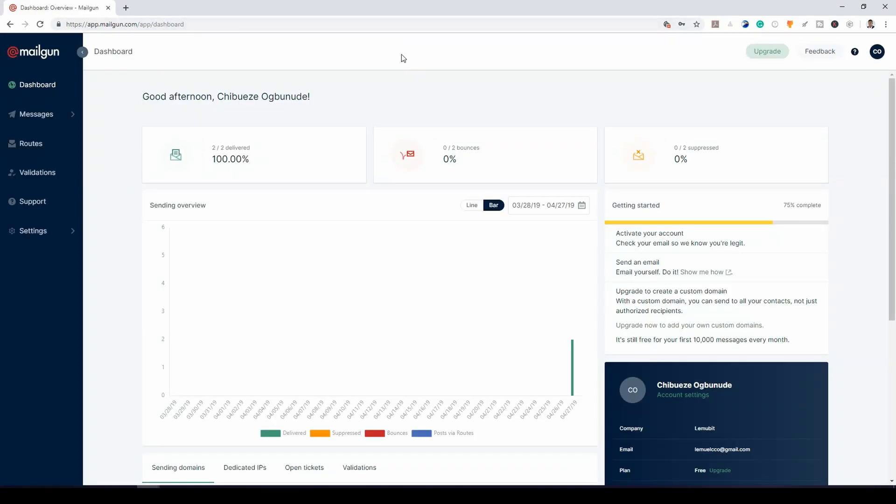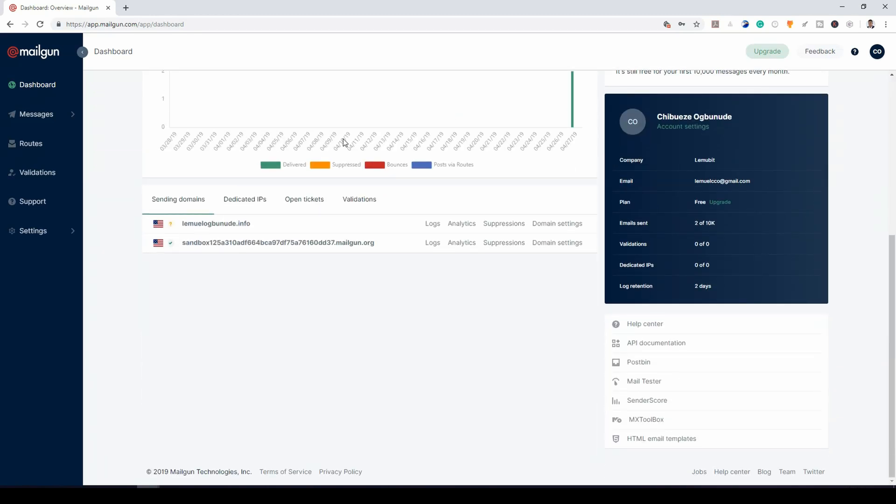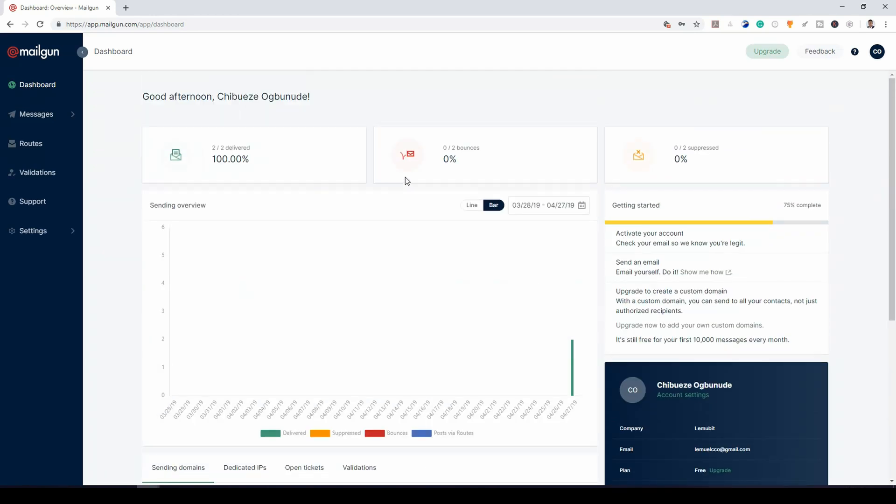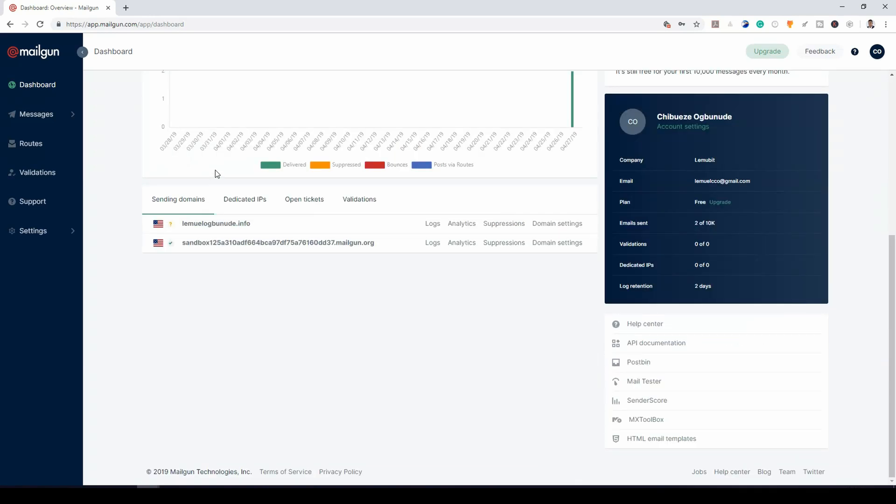Hey wait, don't go yet. So Mailgun and the awesome team polished the UI of the website. So it is possible that when you go to the website it might not look like how you saw or what you saw in the tutorial. It might look like what you're seeing right now. Of course it's a lot better than what we dealt with in the tutorial and I must say well done to the Mailgun team.